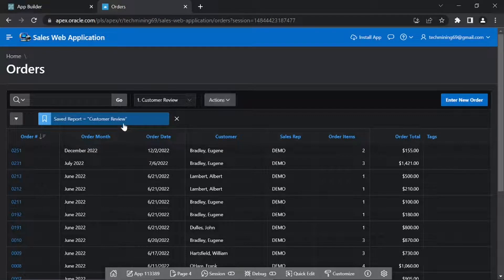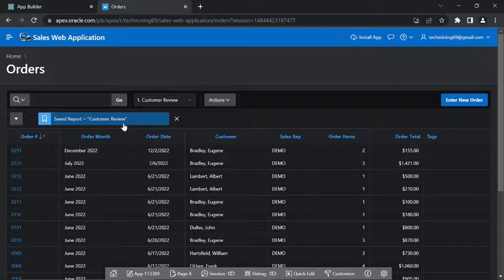A new report, Public will be added to the reports list in the toolbar, carrying a new report named Customer Review.